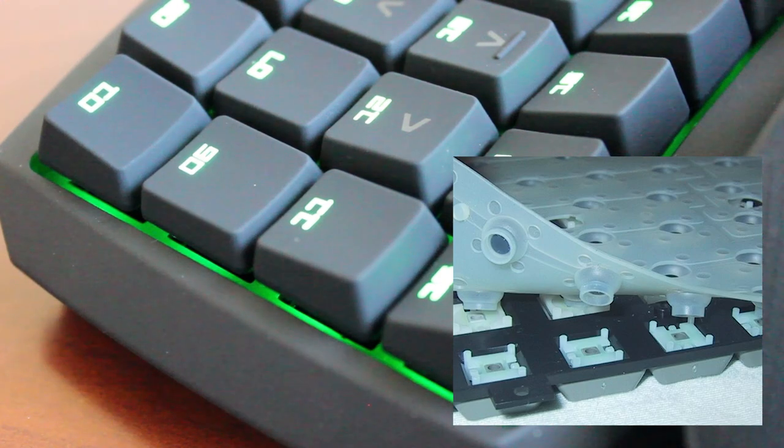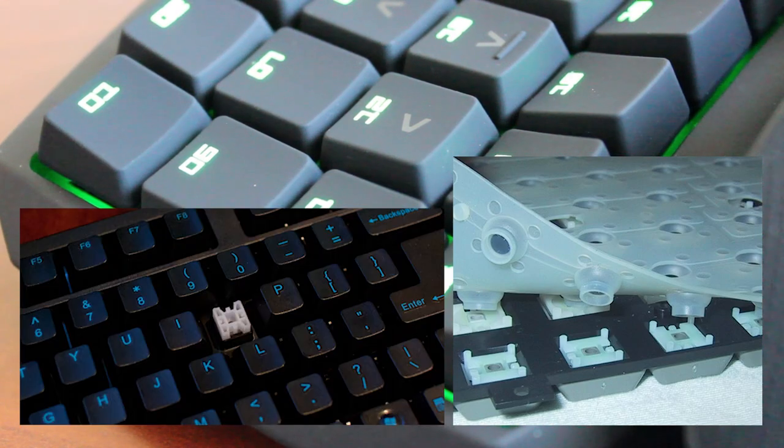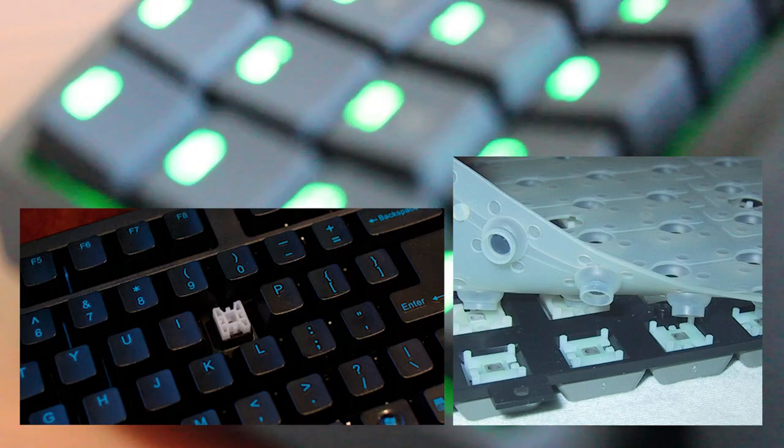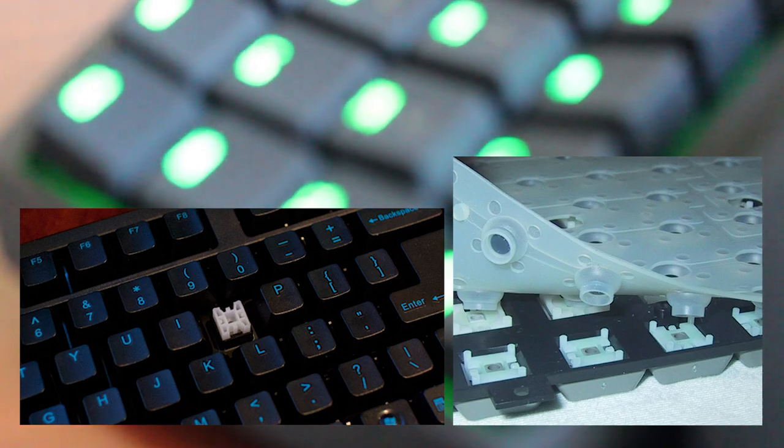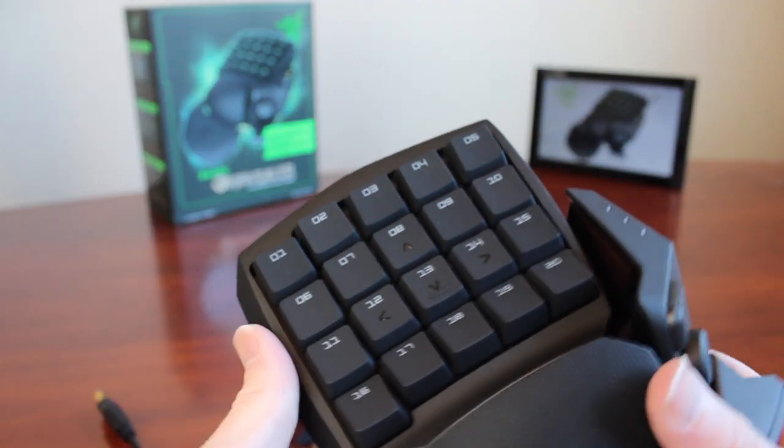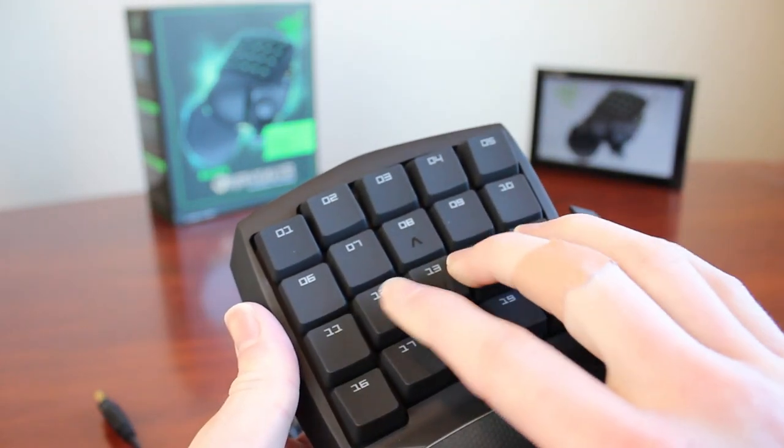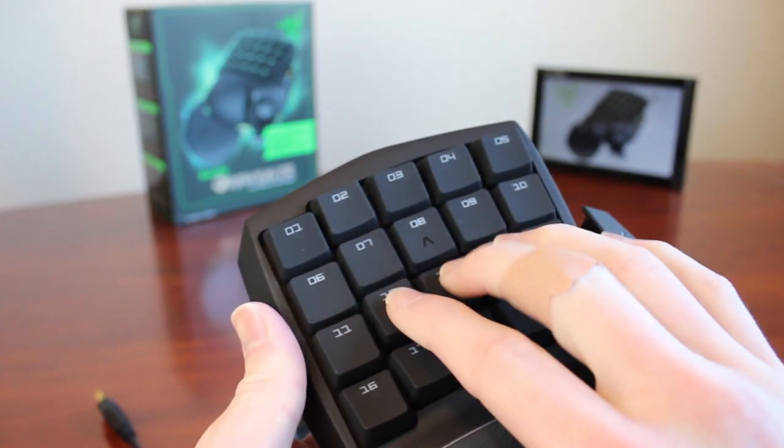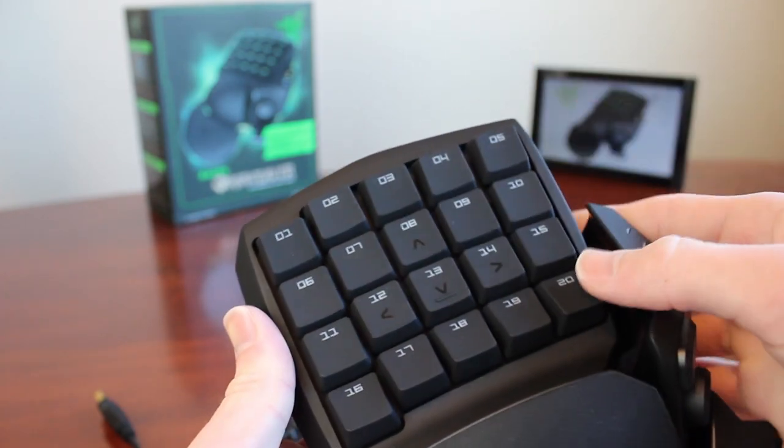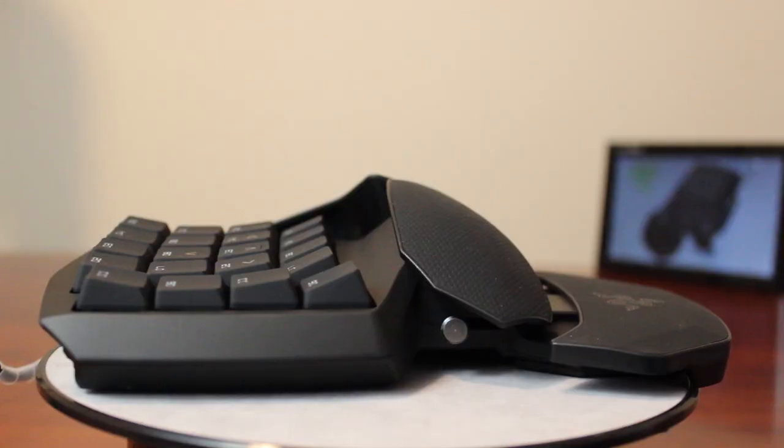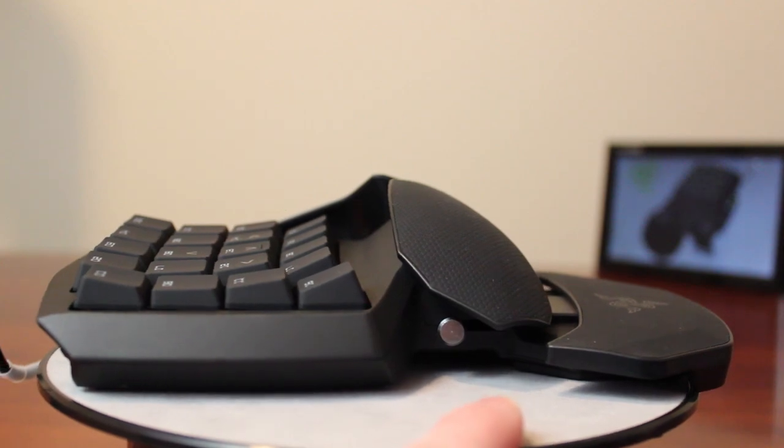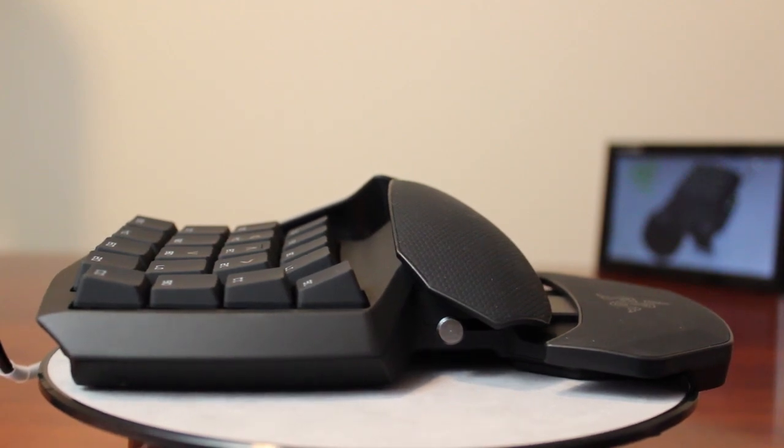Normal keyboards use rubber dome technology like in your TV remote. They wear out faster and have to be pressed all the way to register. With mechanical, the actuation point is much higher allowing you to quickly change keys. Now the keys on this are laid out in a slope form to make it easier to reach.